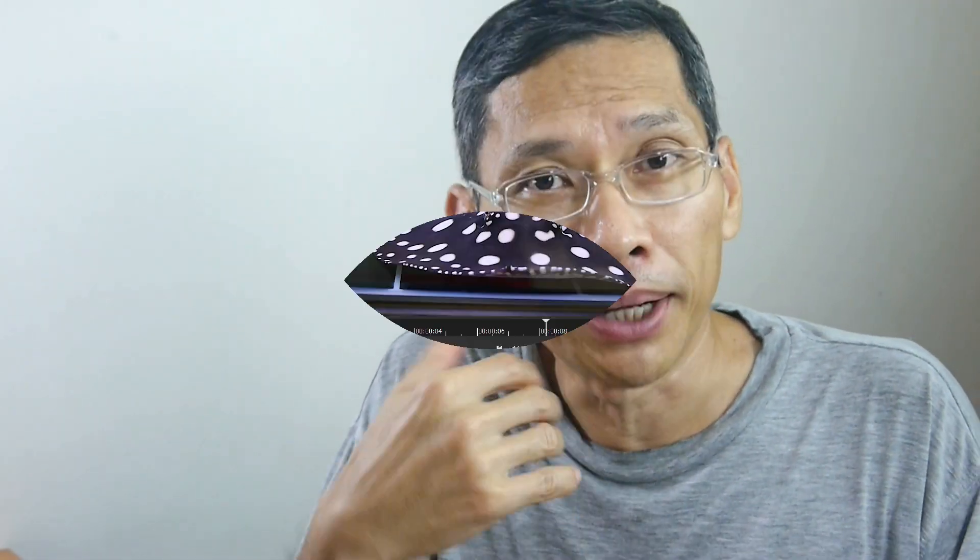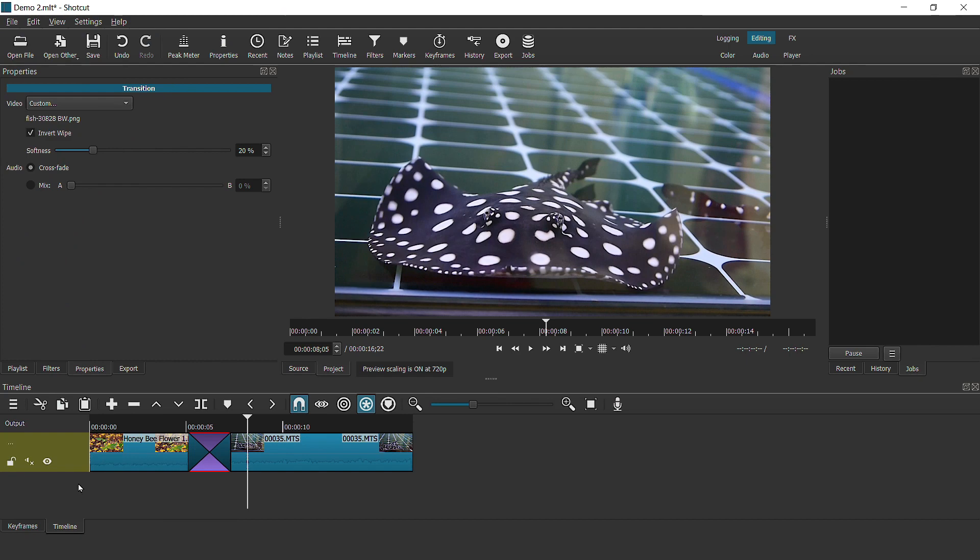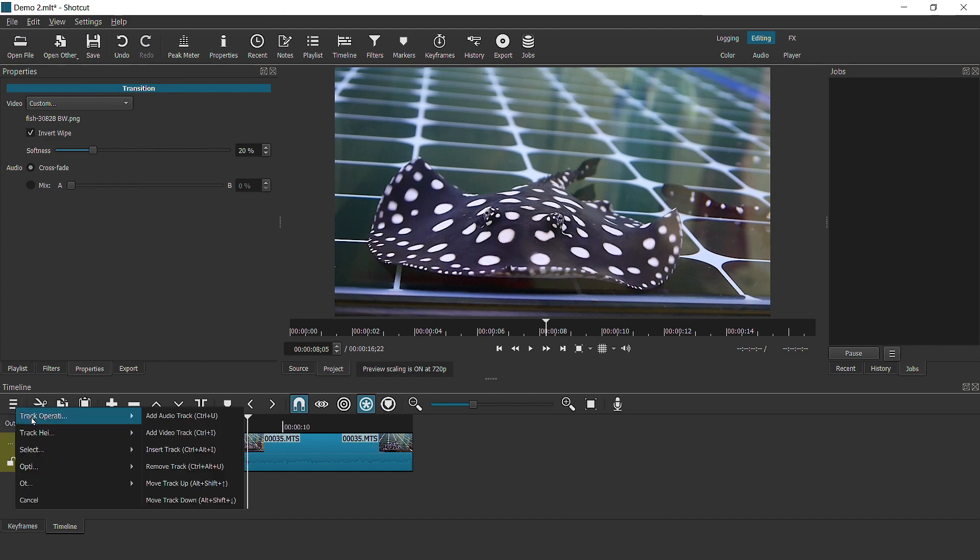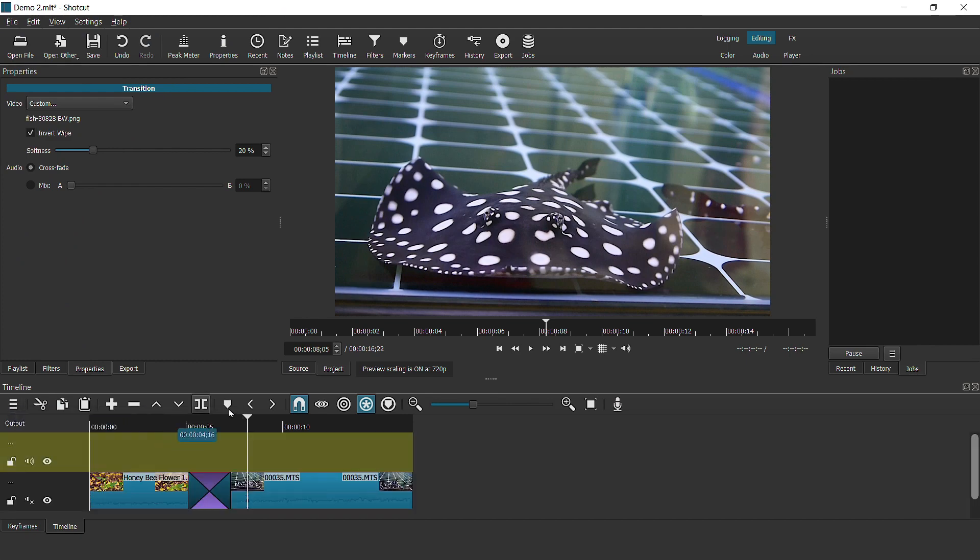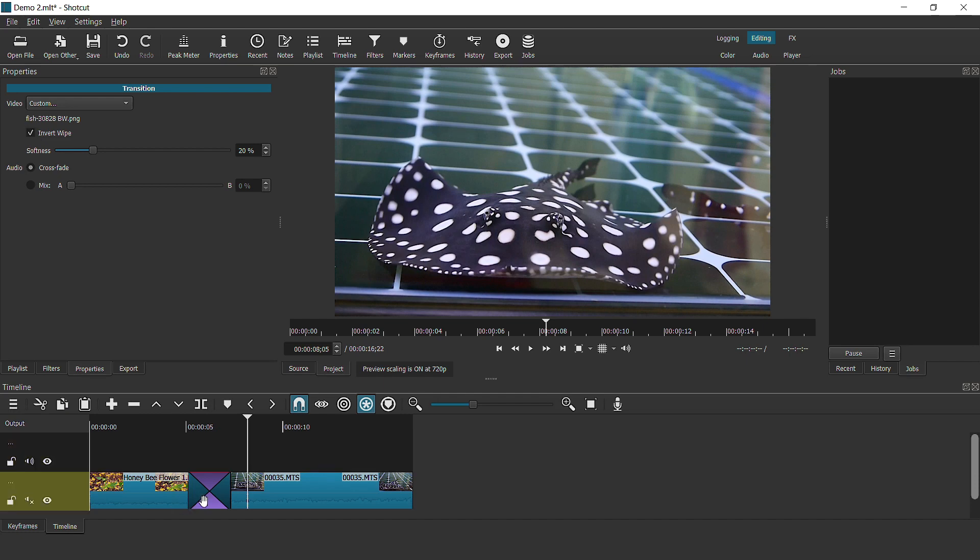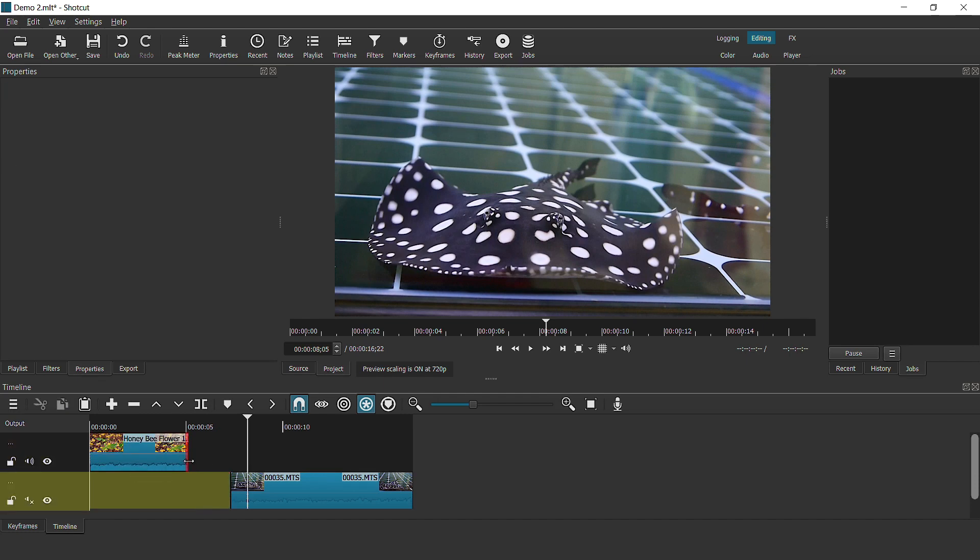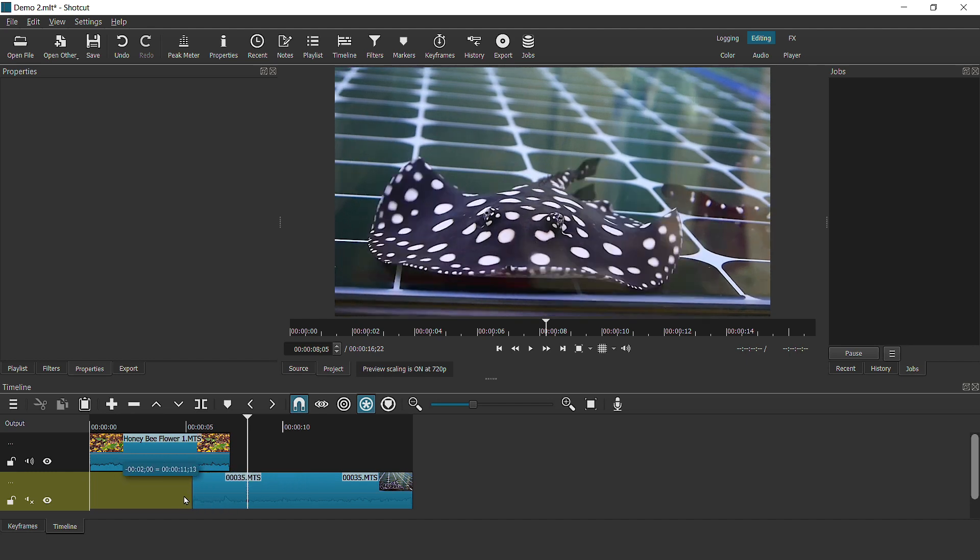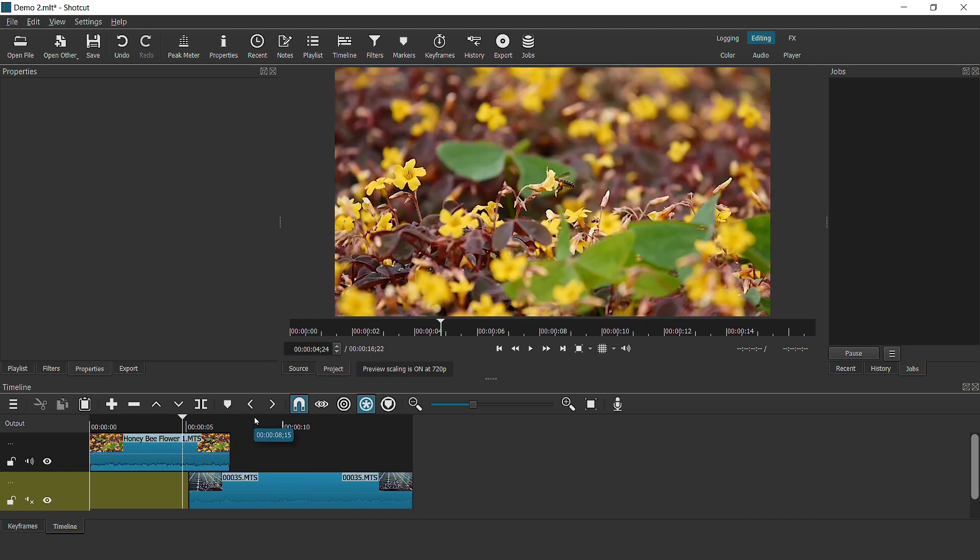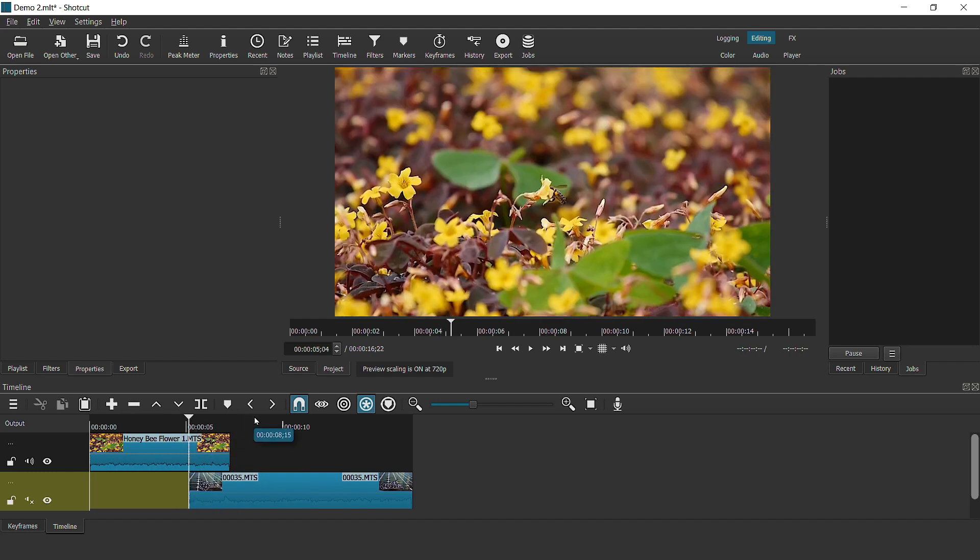If you are interested, I will also have another video that shows you how to create your own custom transitions. The second method that you can use to do transition is to use a mask. To do this, you require more than one video track, so I'm just going to add another video track.